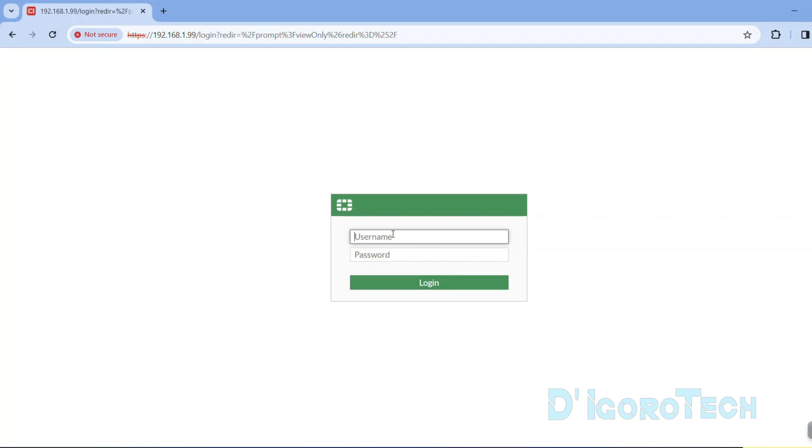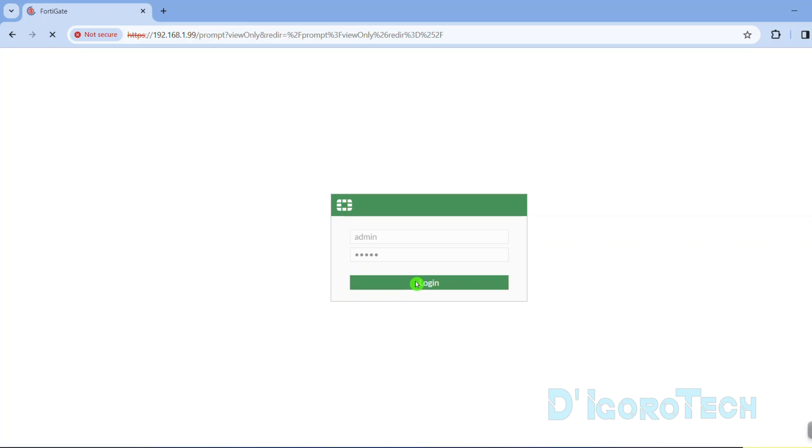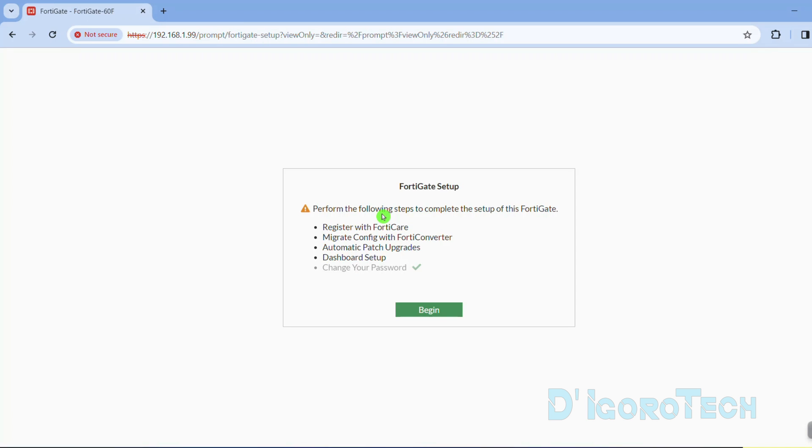We need to log in again. The default username is admin and input the new password which in my case is admin. We are now going to set up the FortiGate device. Click begin.